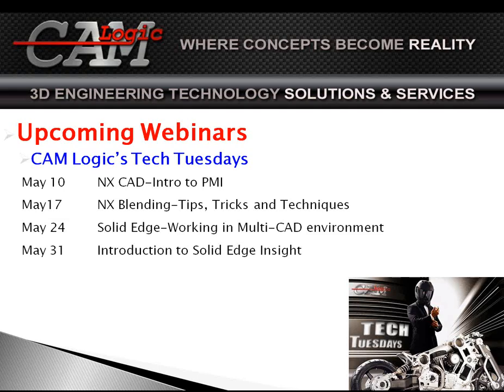May 17th, we'll be talking about NX blending. And what's probably more important than anything is the tips and the tricks that you'll learn, the things that we know, the things that will make your job quicker.